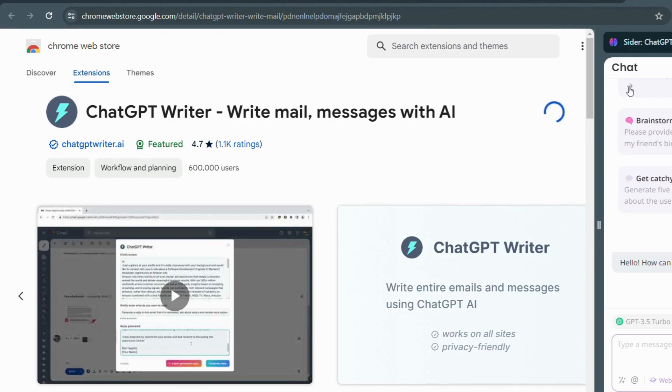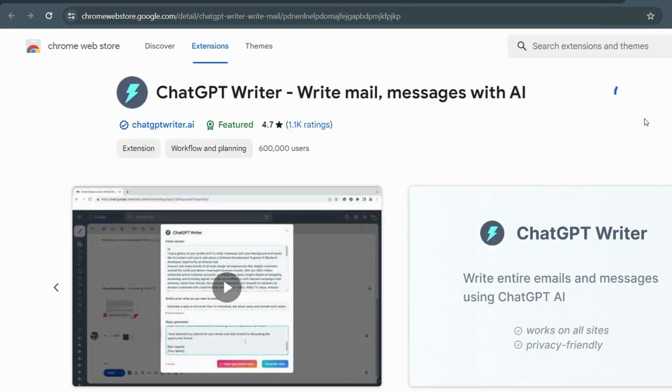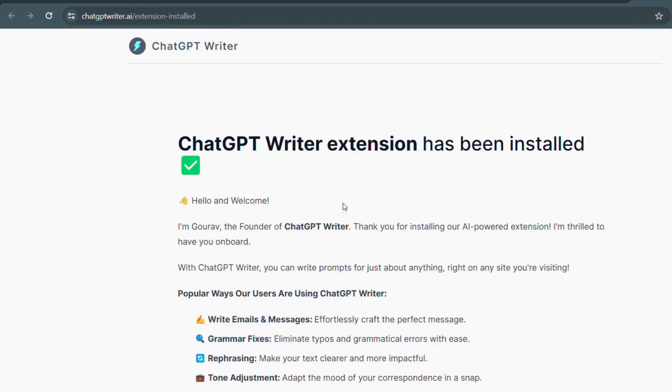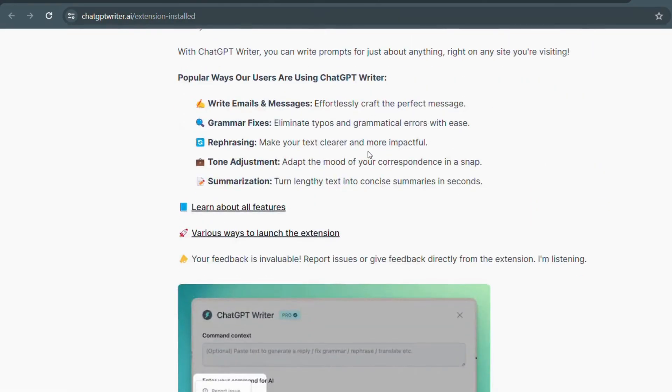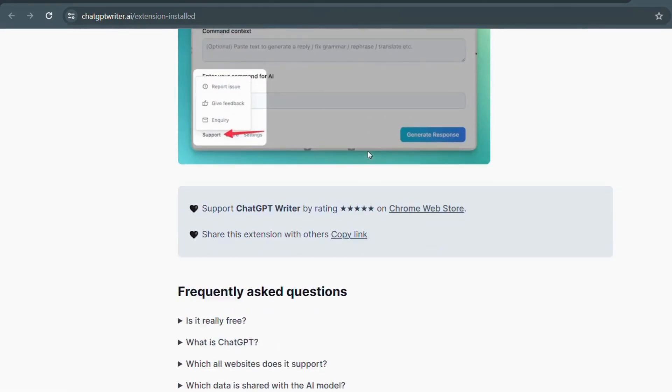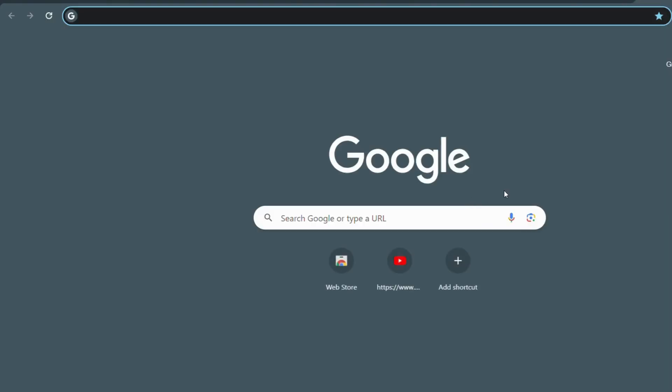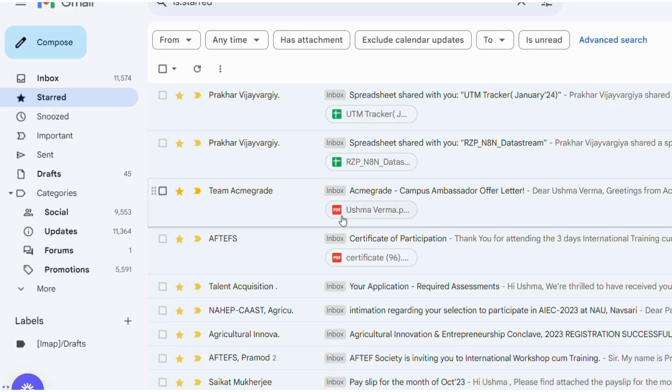Once installed, it analyzes the context of your email and suggests relevant phrases and sentences to help you compose your message more effectively. It's like having a writing companion right at your fingertips. Let's check with an example.